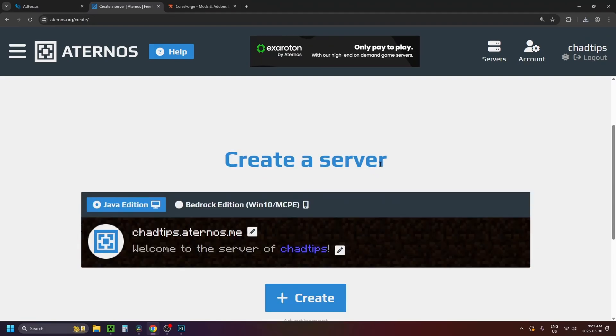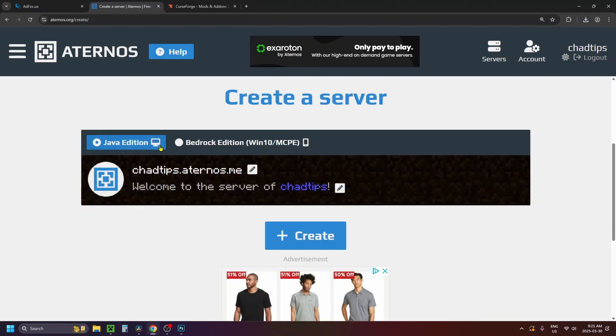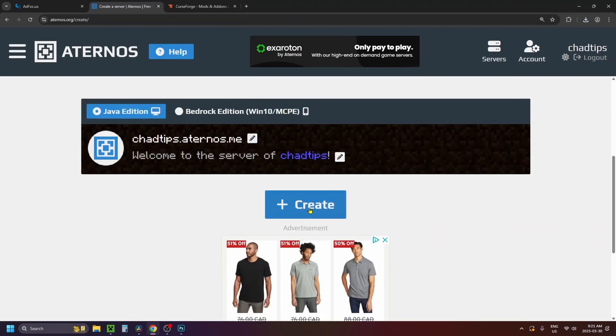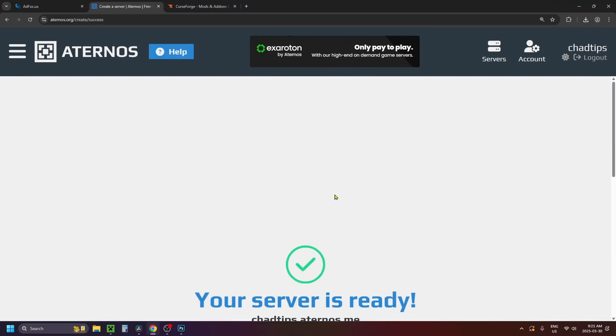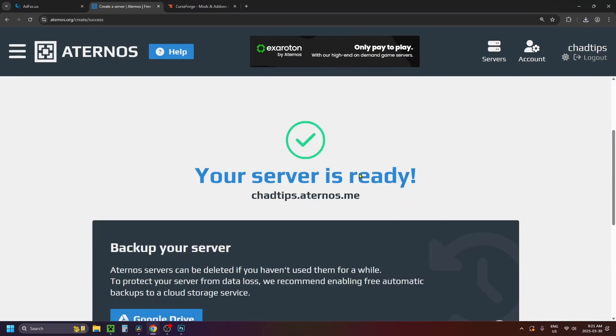From here you can select Java Edition or Bedrock Edition. I'm going to leave it on Java and click Create. This will create your server and you'll get a notification saying it's ready.